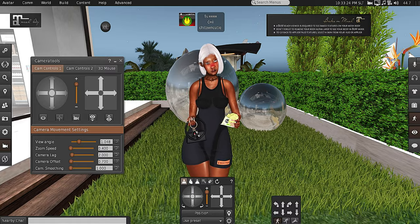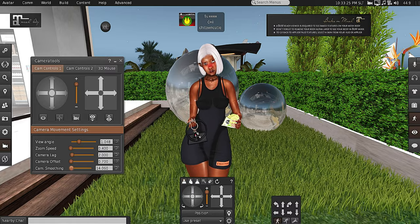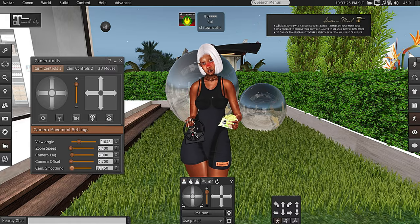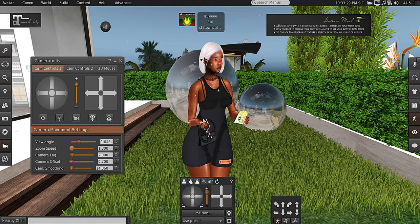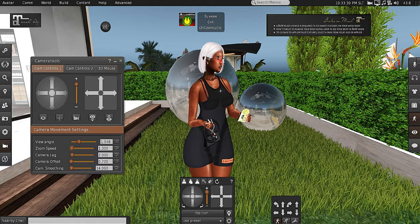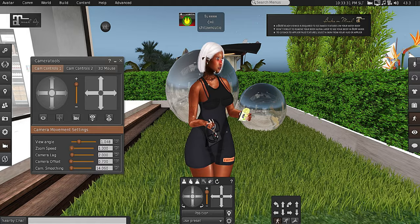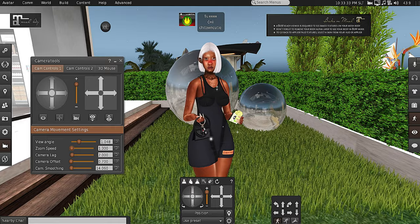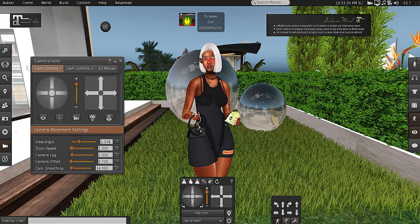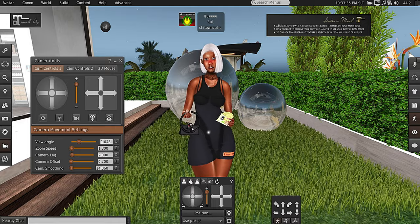Under cam smoothing, I like to set my cam smoothing at either 14 or 13, something like that. I like my zoom speed to be at either 1.3 or 1.7, and I pretty much just leave everything else alone.